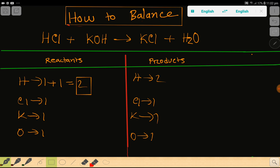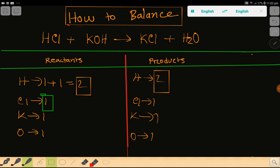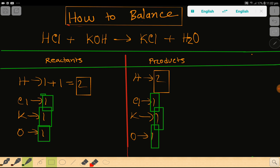So look here: hydrogen two and two, chlorine one and one, potassium one and one, oxygen one and one. Everything is balanced. So you can say that this is the balanced reaction.